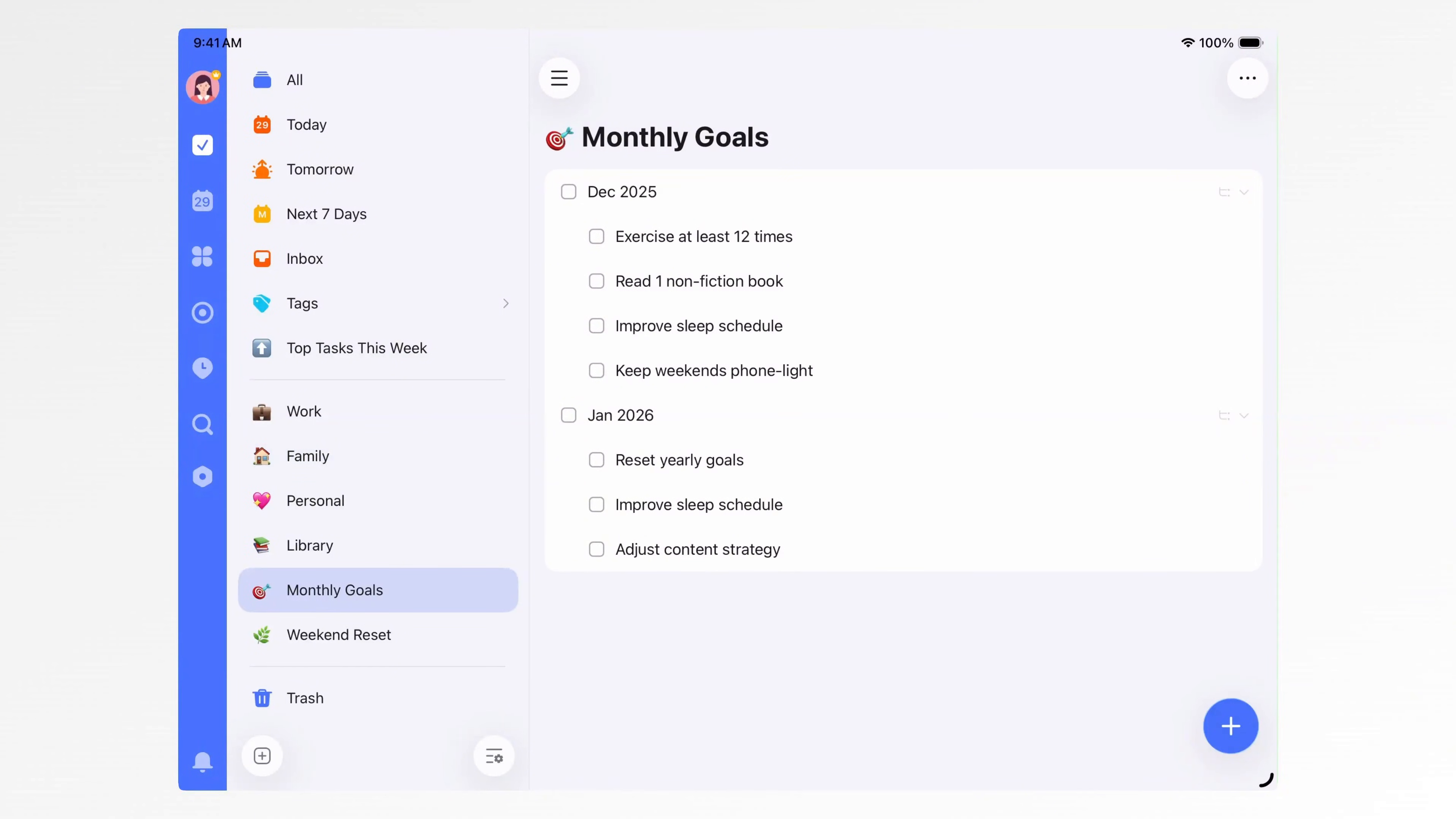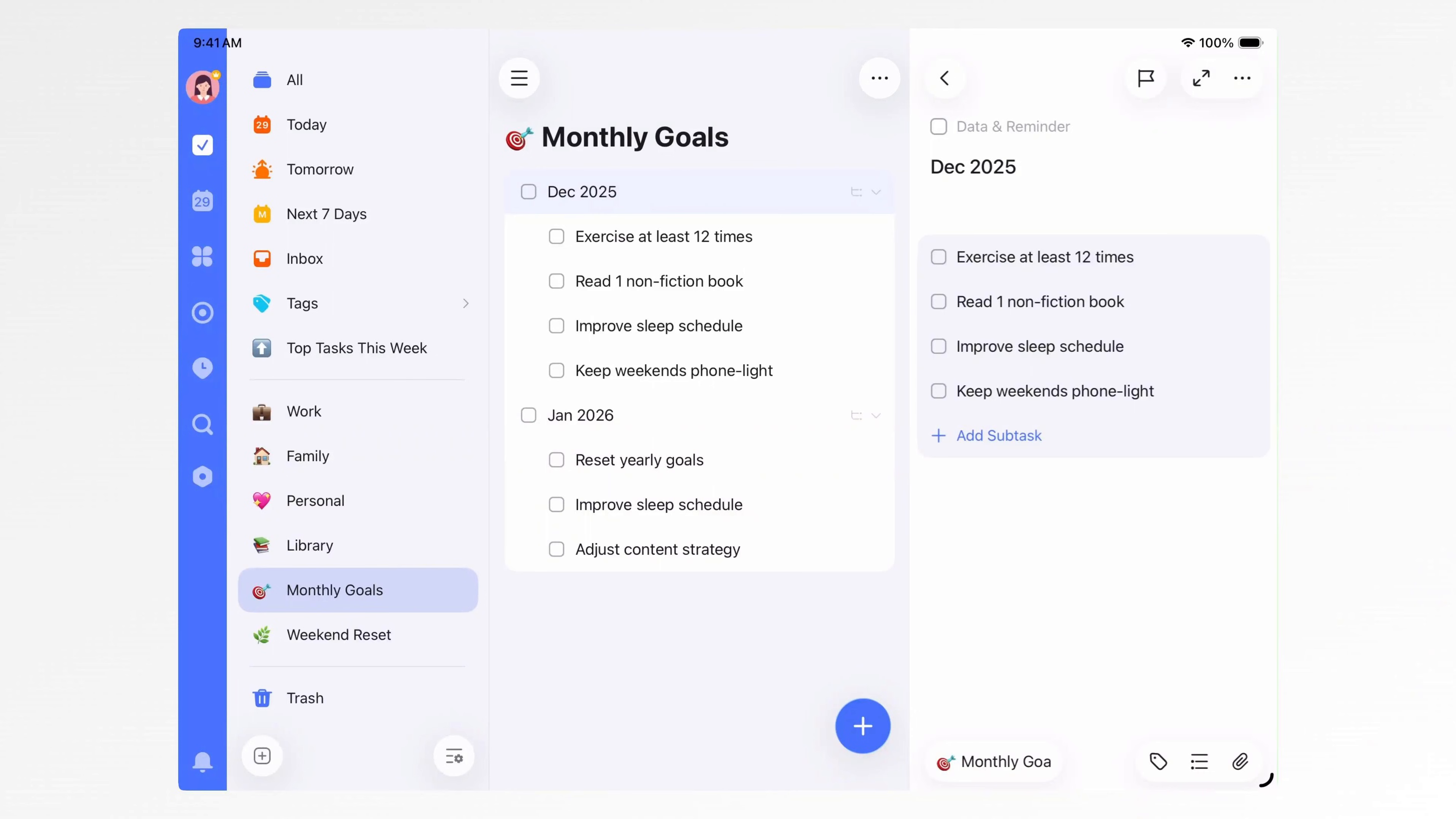Fourth, my monthly goals list. I write down what I want to accomplish each month. Goal setting might sound hard, but for me it's simple. I just write what I want to achieve this month. Once things are written down, they're no longer just in your head. You can actually see them, and that makes your goals feel more real.